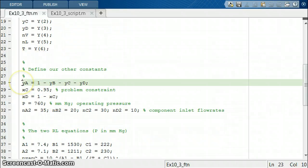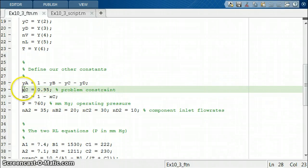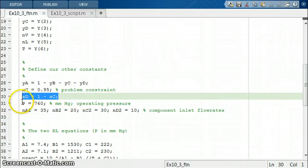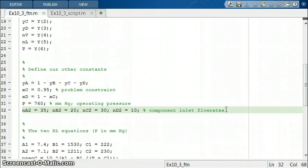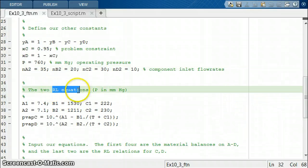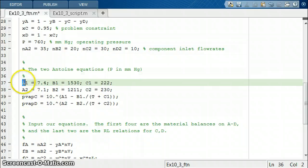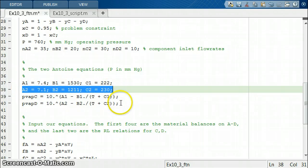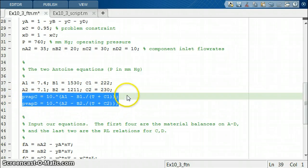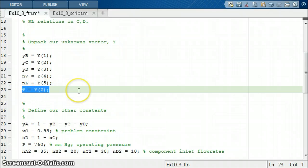Once we unpack our unknowns, we define our other constants. YA is 1 minus the other vapor mole fractions. XC was specified to be 0.95 — that's a problem constraint. XD is 1 minus XC. We have a system pressure of 1 ATM. We also have our component inlet flow rates, which are the knowns for the problem. Here are our Antoine constants for C and D, and we've defined the vapor pressure functions for those two species as functions of temperature.